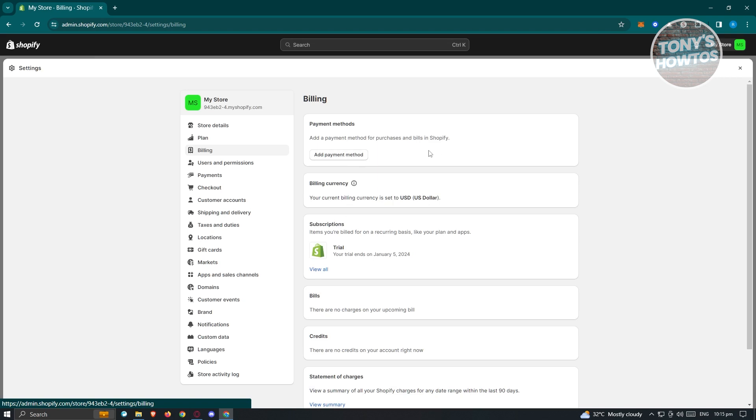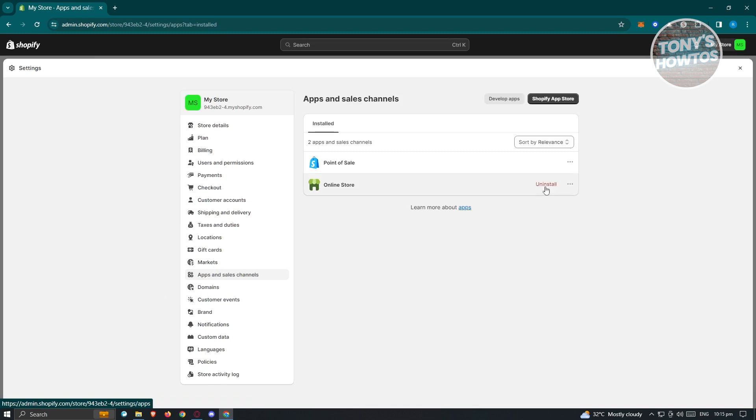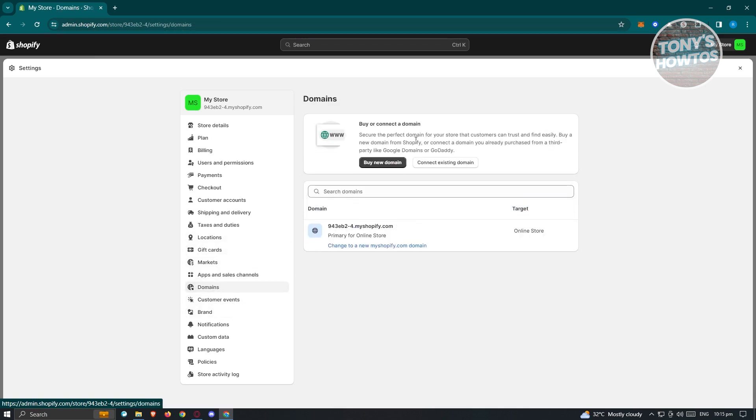Also, you want to check your apps here. If you're paying for any applications or if you've installed any applications here that is paid, you might want to consider closing those applications first or canceling their plan first before closing your account. If you also have a domain or personalized domain for your account, you might want to also transfer this to a different user or just basically disconnect it so that you'll be able to start using it in a different platform.